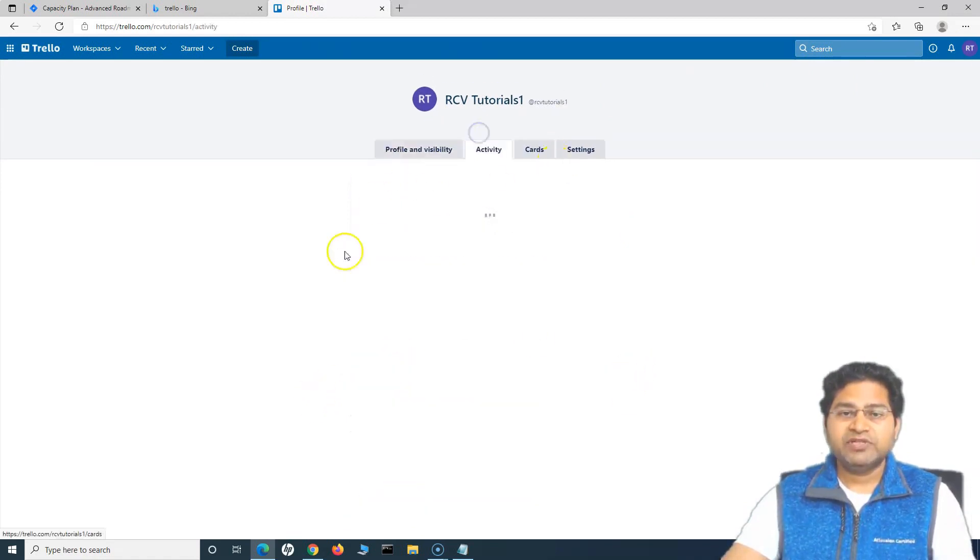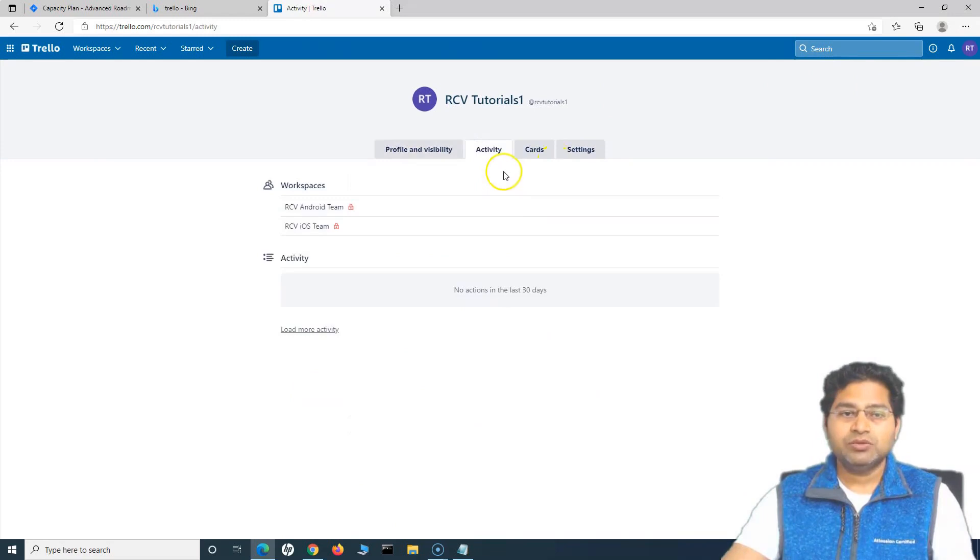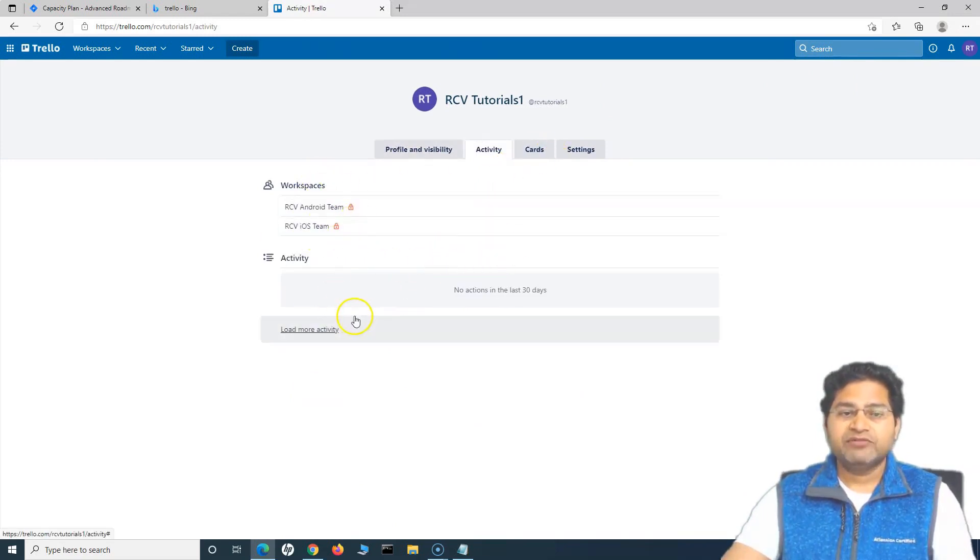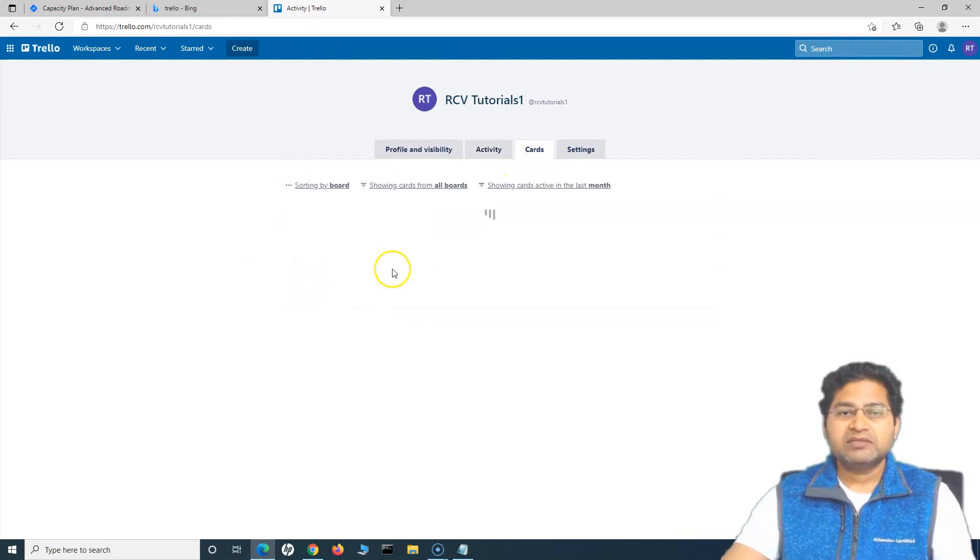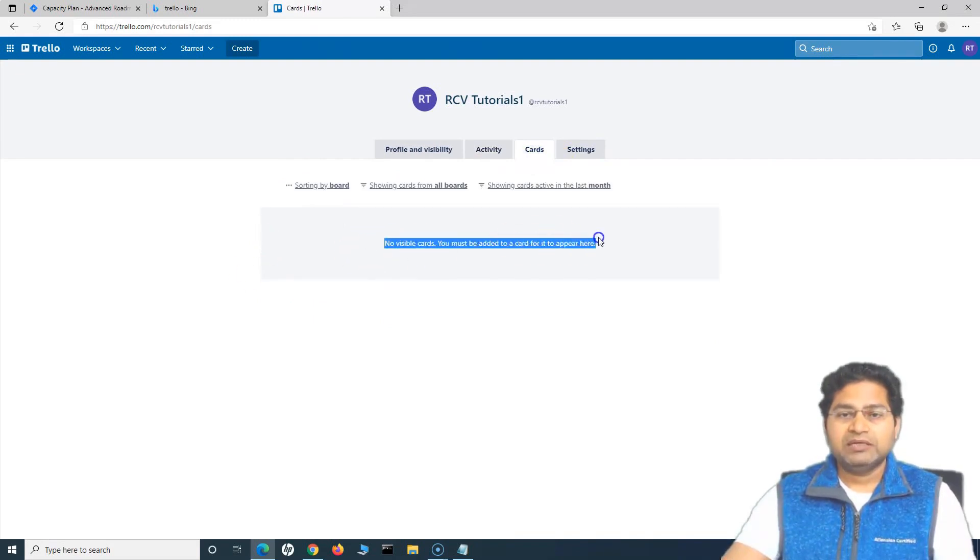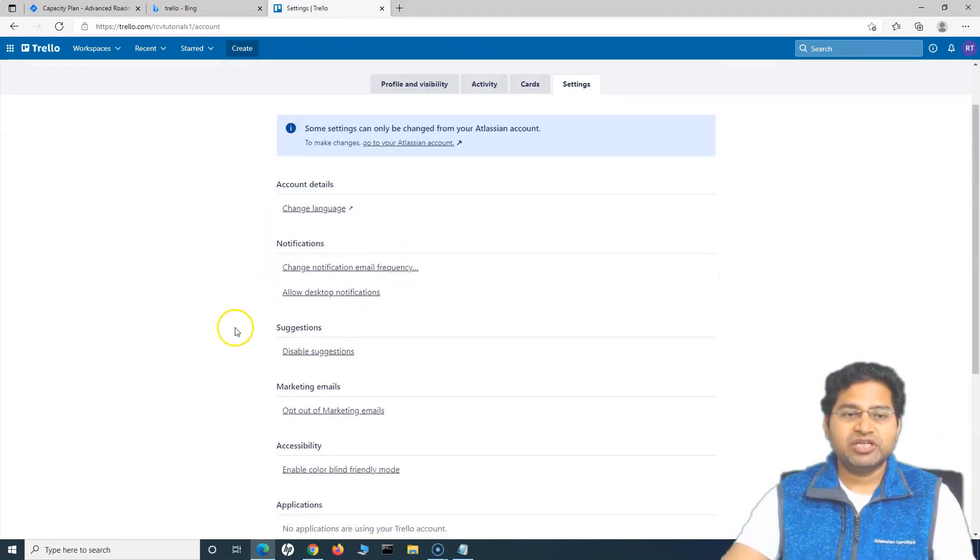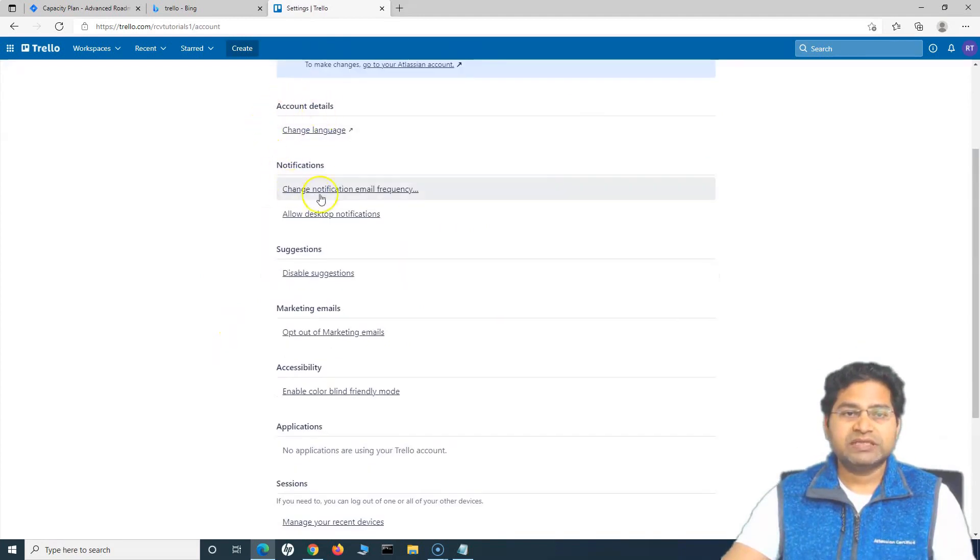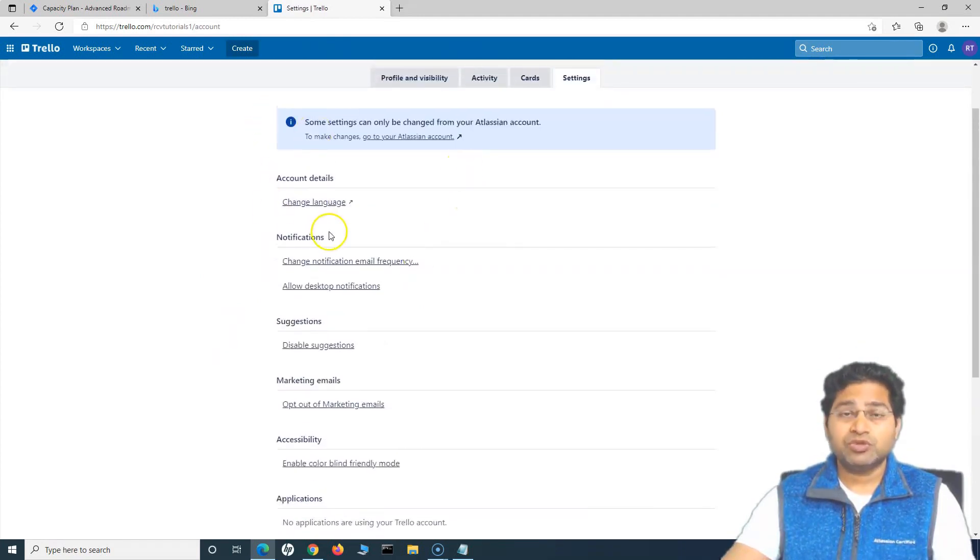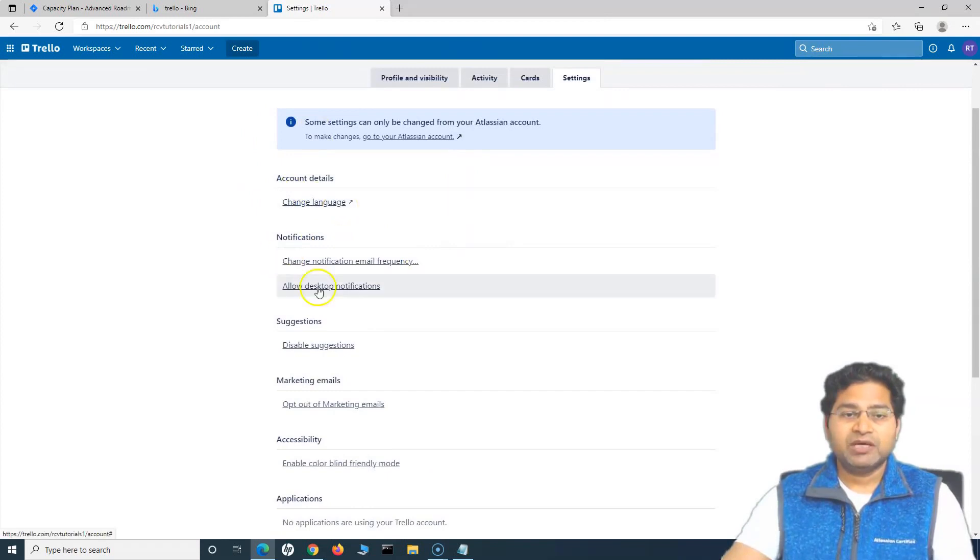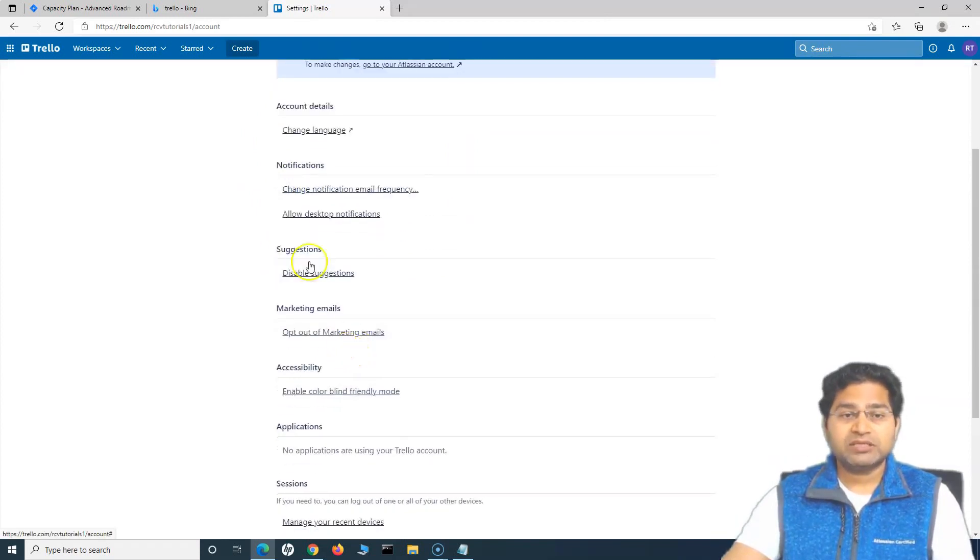The activity basically, you will see what all workspaces are there, any activity that has happened, the cards will be displayed here. And then the settings, you can go to settings and change the settings there. So there are a lot of options around the settings, you can change the account detail, the language, notification frequency, etc.